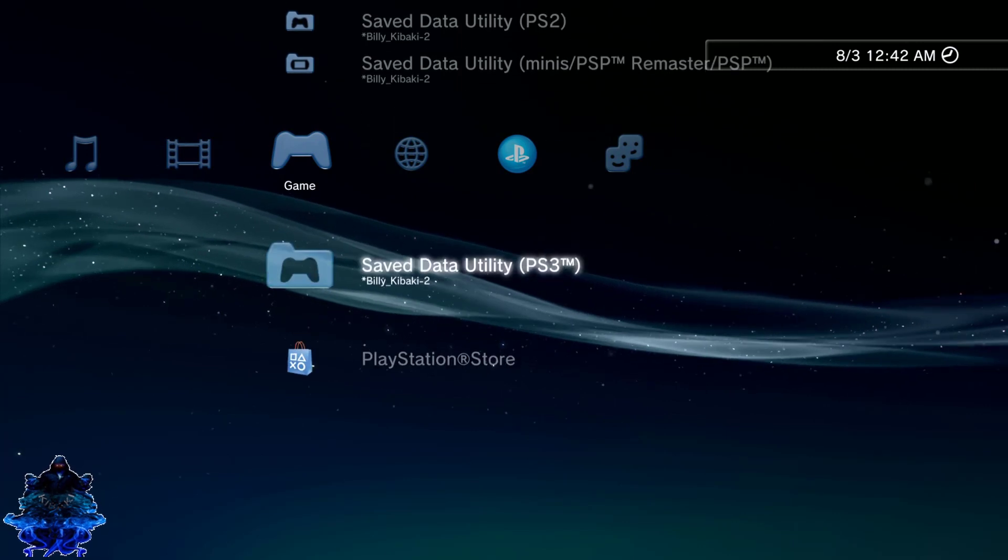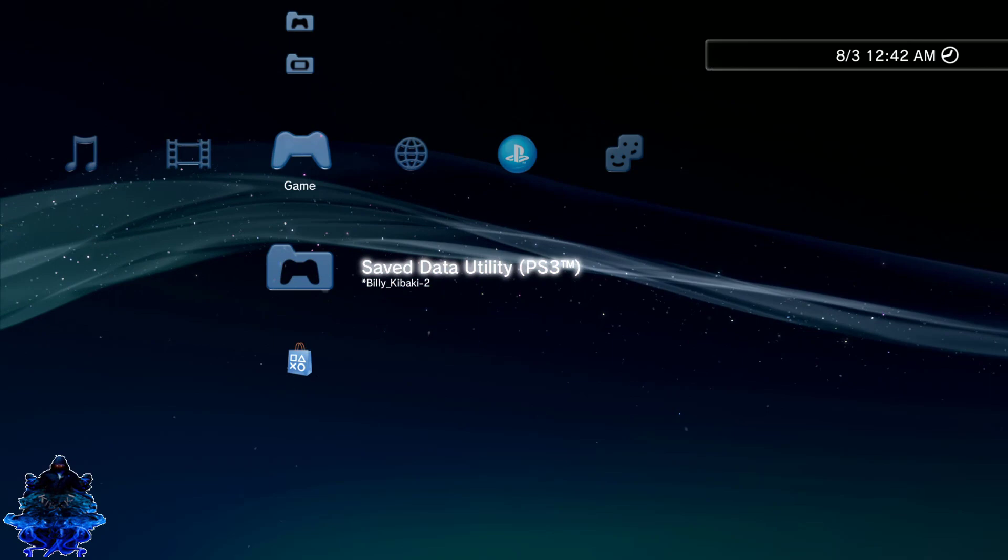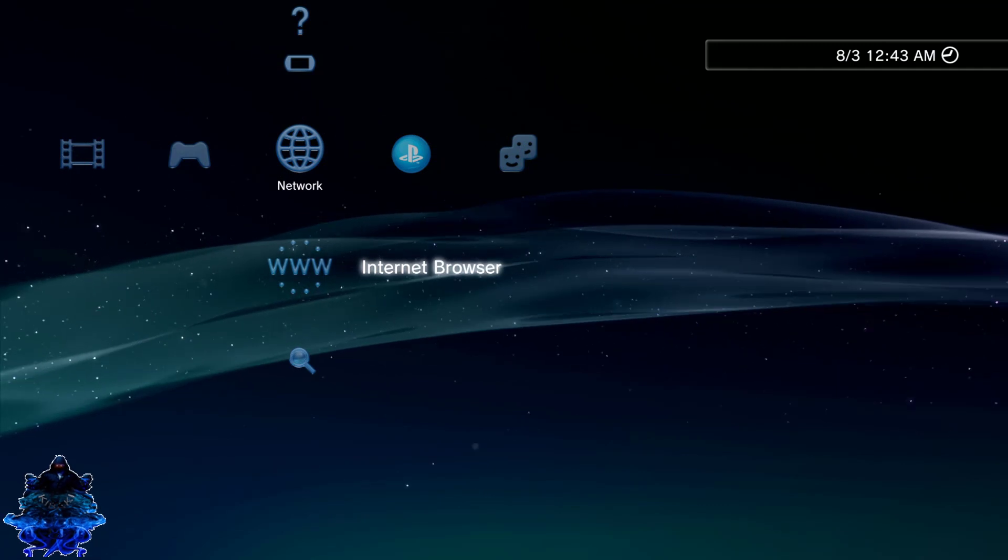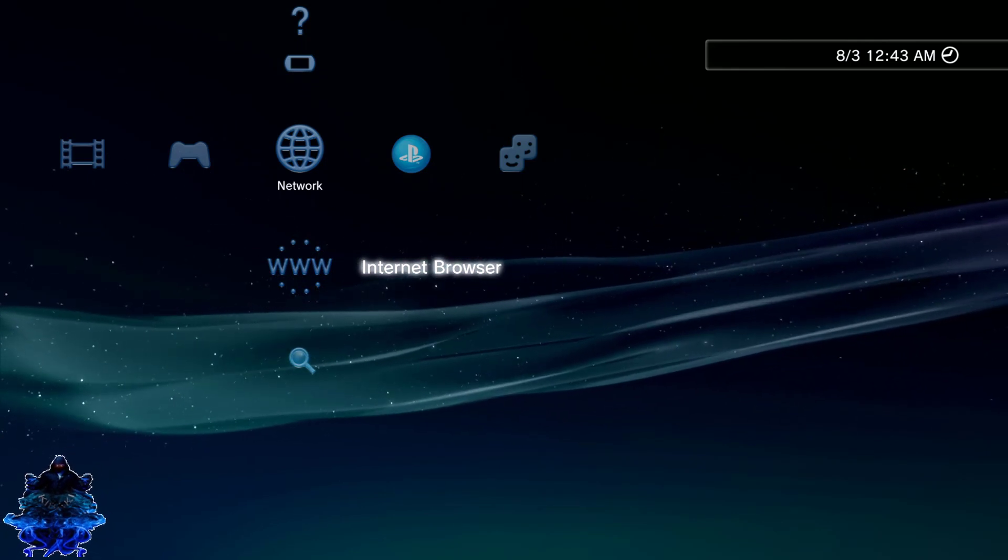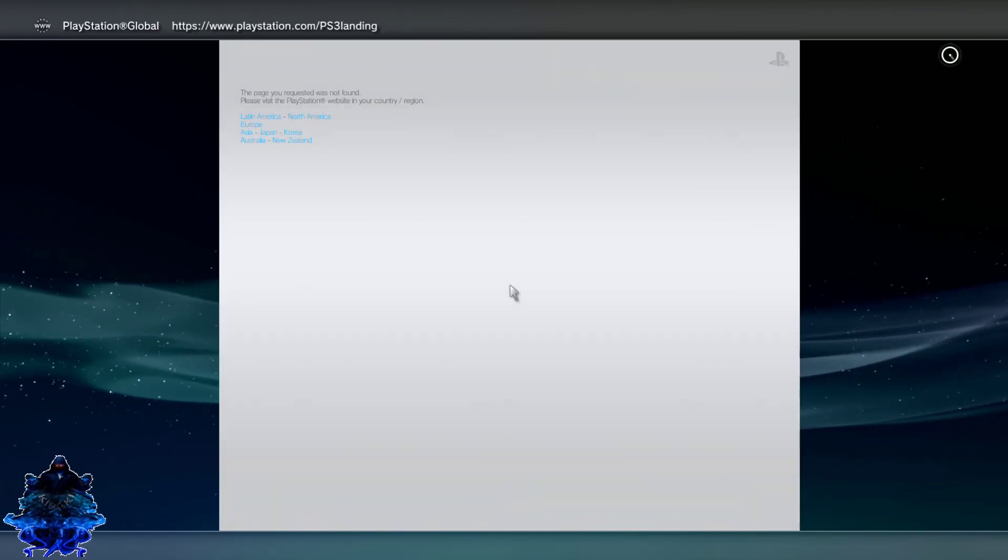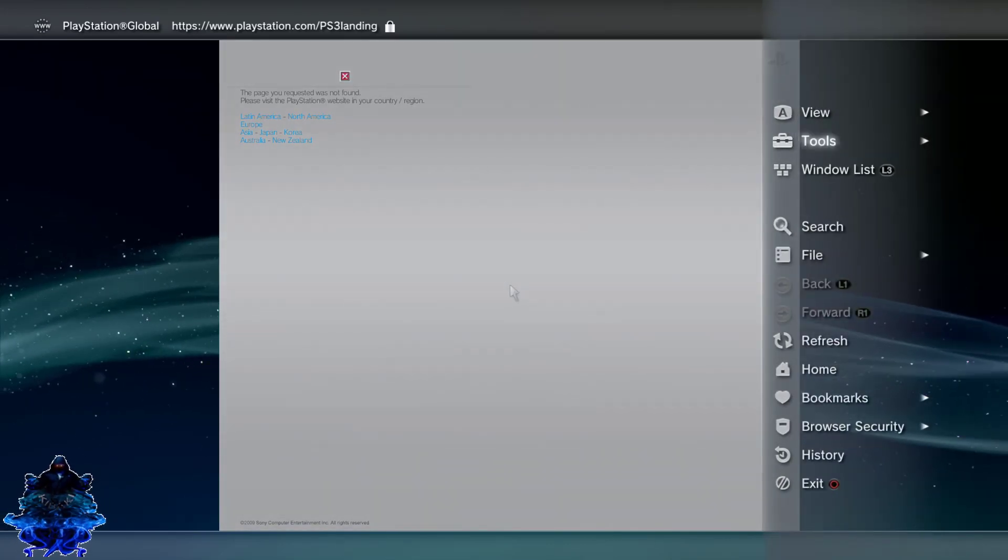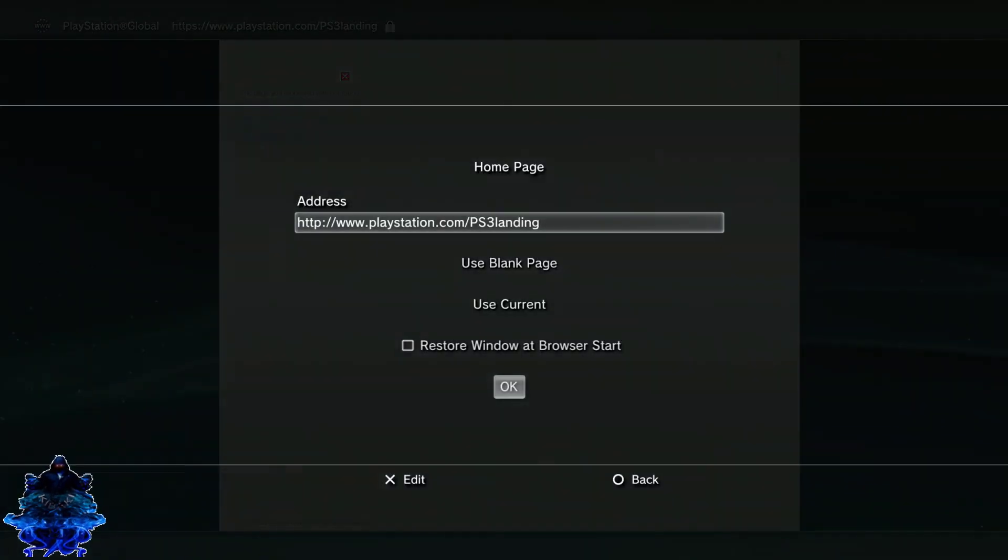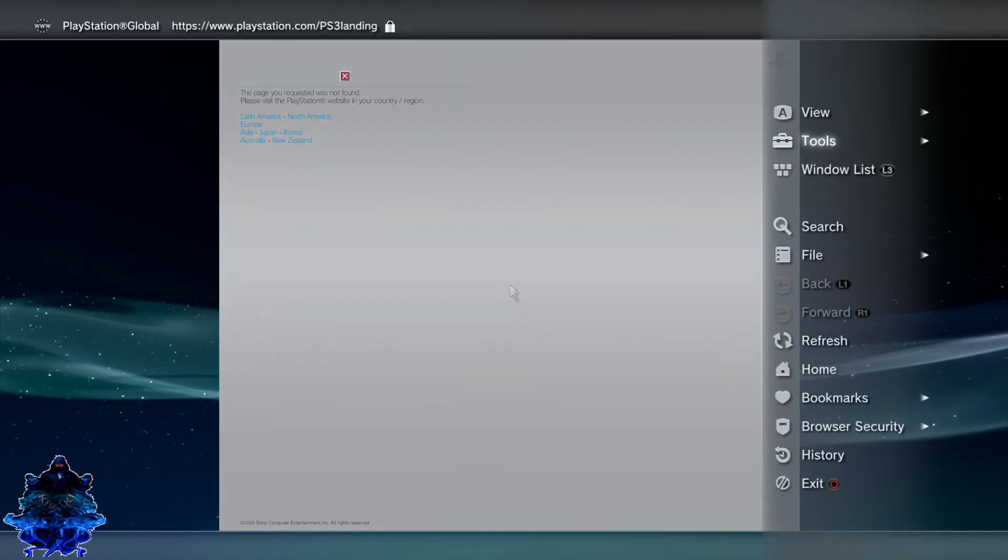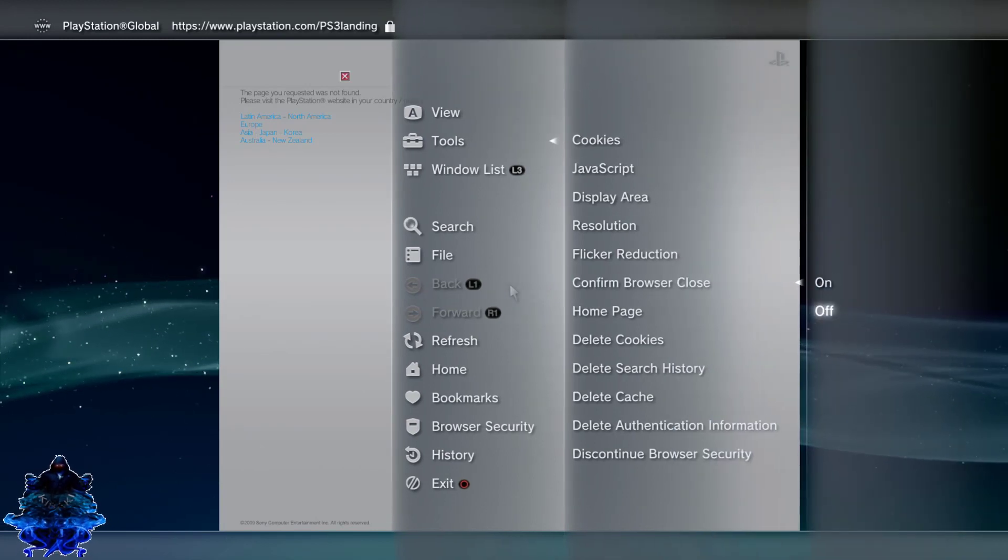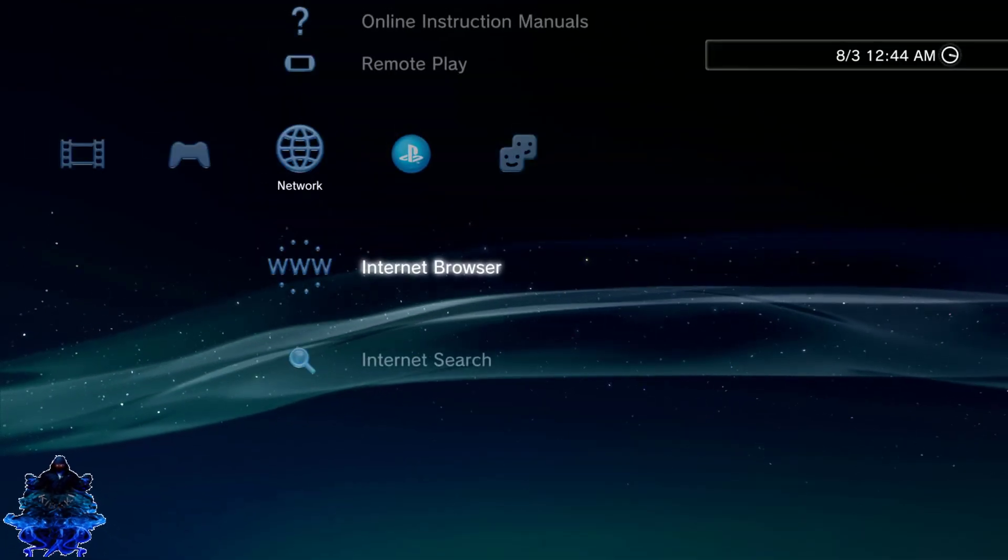Installation was done, let's go ahead and login to the user. We are now on 4.84.2 HFW. What you need to do now is go over to internet browser. Go ahead and press X on internet browser. Make sure that internet is connected to the PS3. When you get to this page, go ahead and press triangle, go up to tools, go down to home page, press X. Use blank page, press X. Go down, press OK. Press triangle one more time, go up to tools, go down to confirm browser close, press X, turn this off.